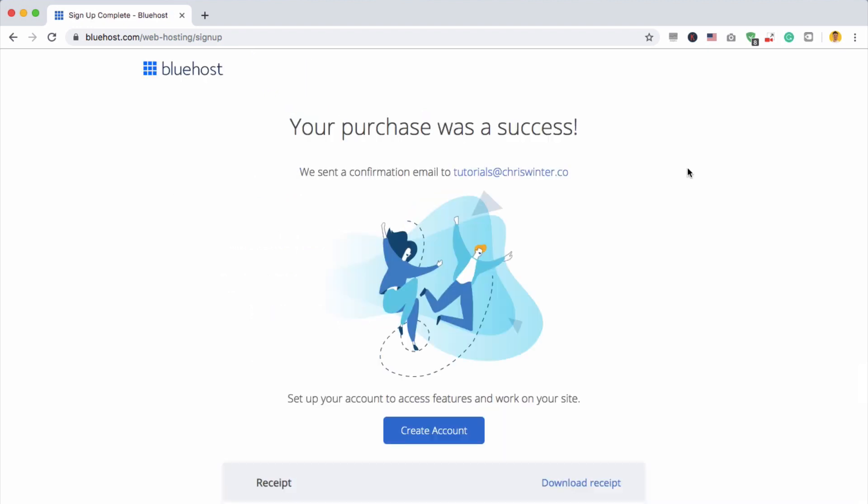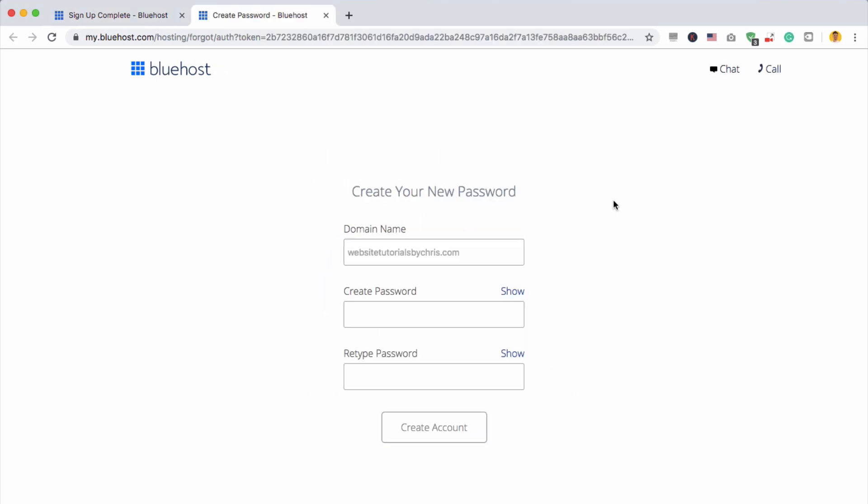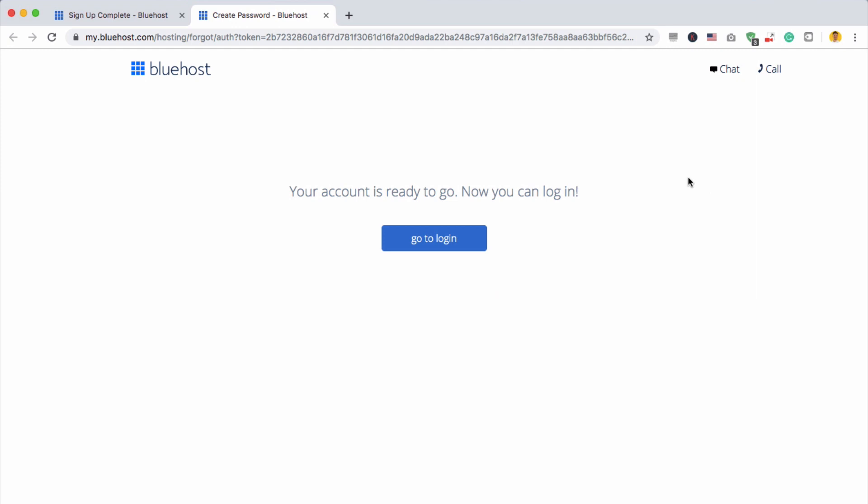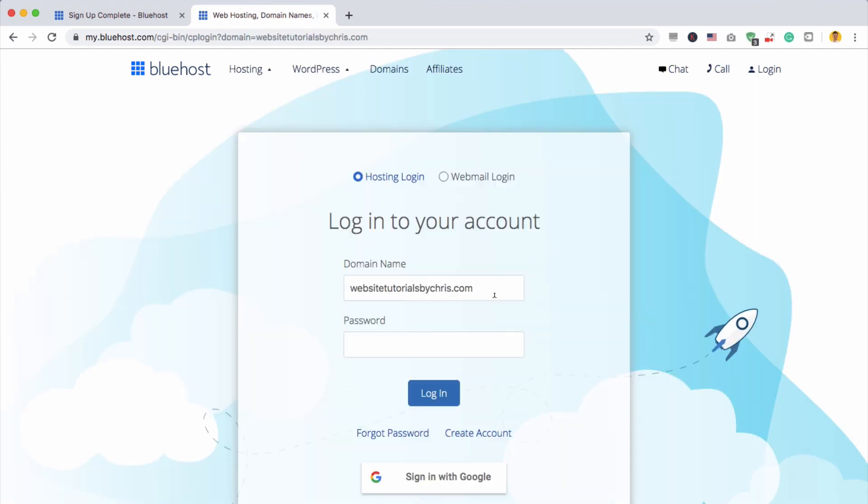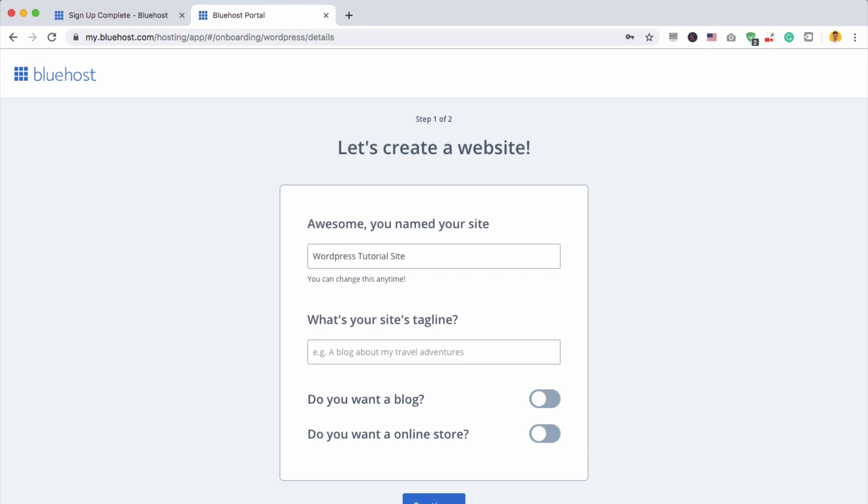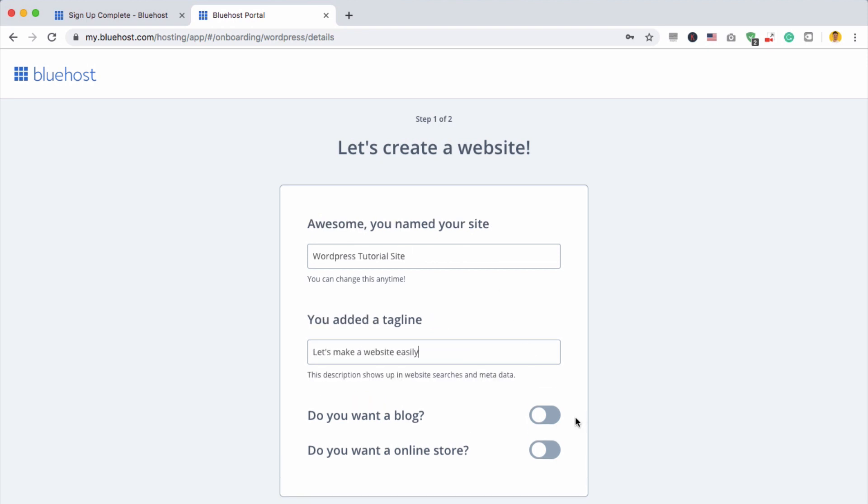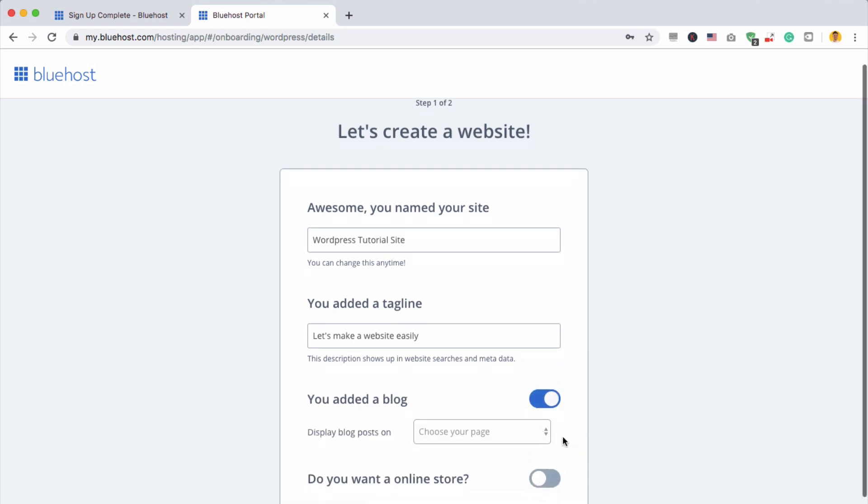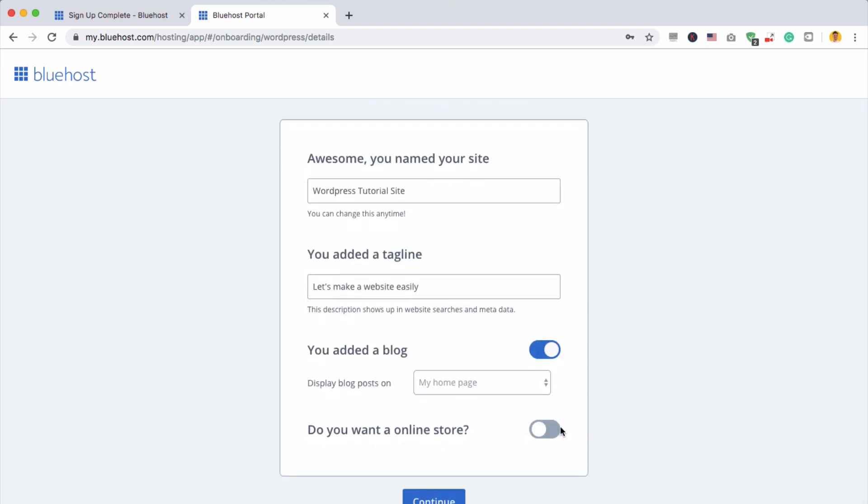So once you put in your details, you click proceed, and you'll come to a page where it says your purchase was a success. Then all we need to do is click create account. Now we're going to create a password for our Bluehost account. We already have our domain name, then accept the terms and click create account. And we can go to login. So we can log in now with that password we just used. And then the great thing about Bluehost is that they make it so easy to create a website. All we need to do is put in our website name. And then a tagline. You can say, do you want a blog? Yeah, sure. Do you want an online store? No, not this time. Let's click continue.